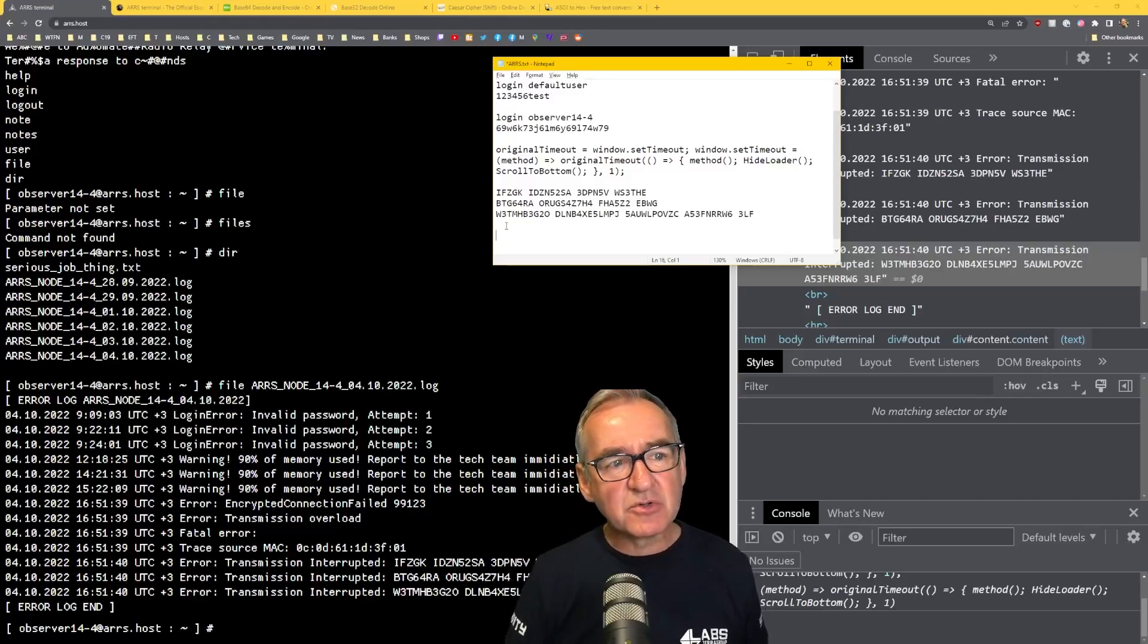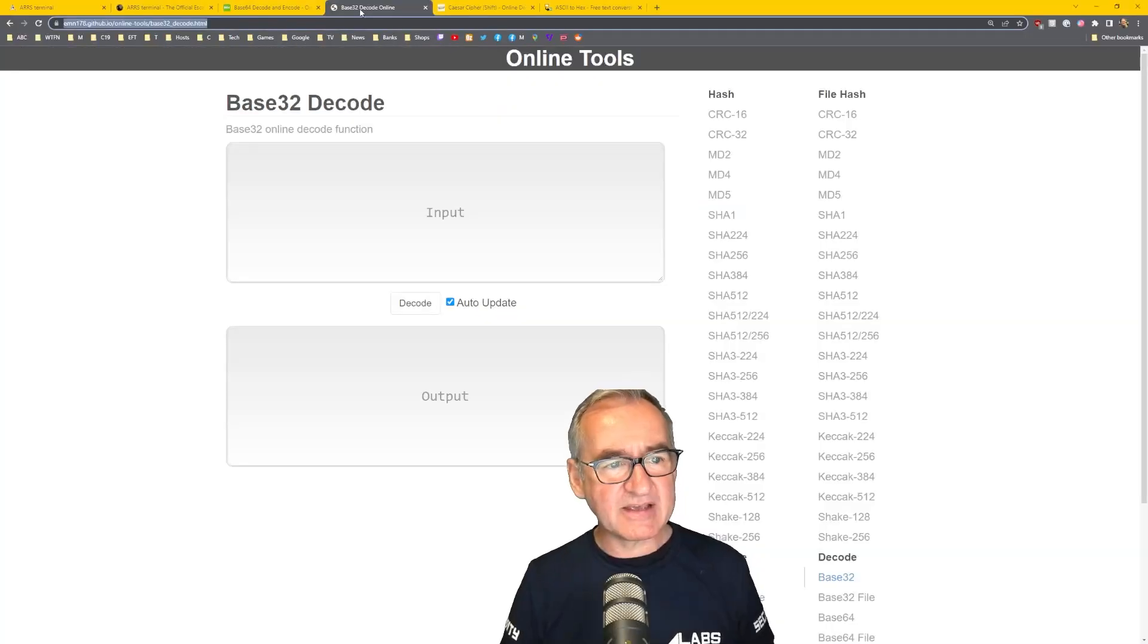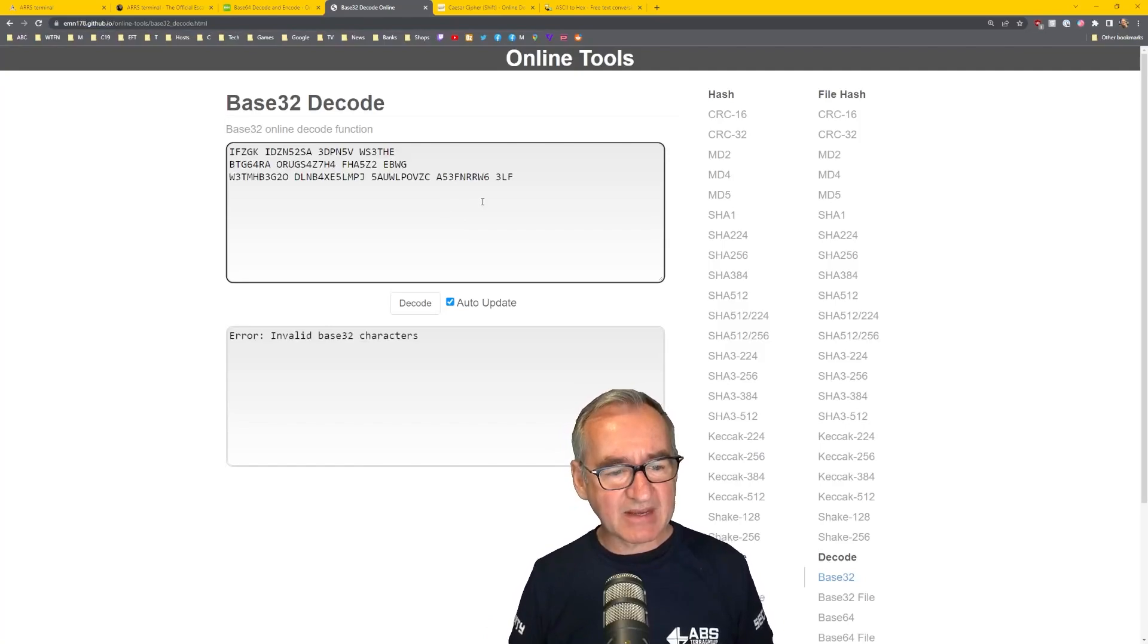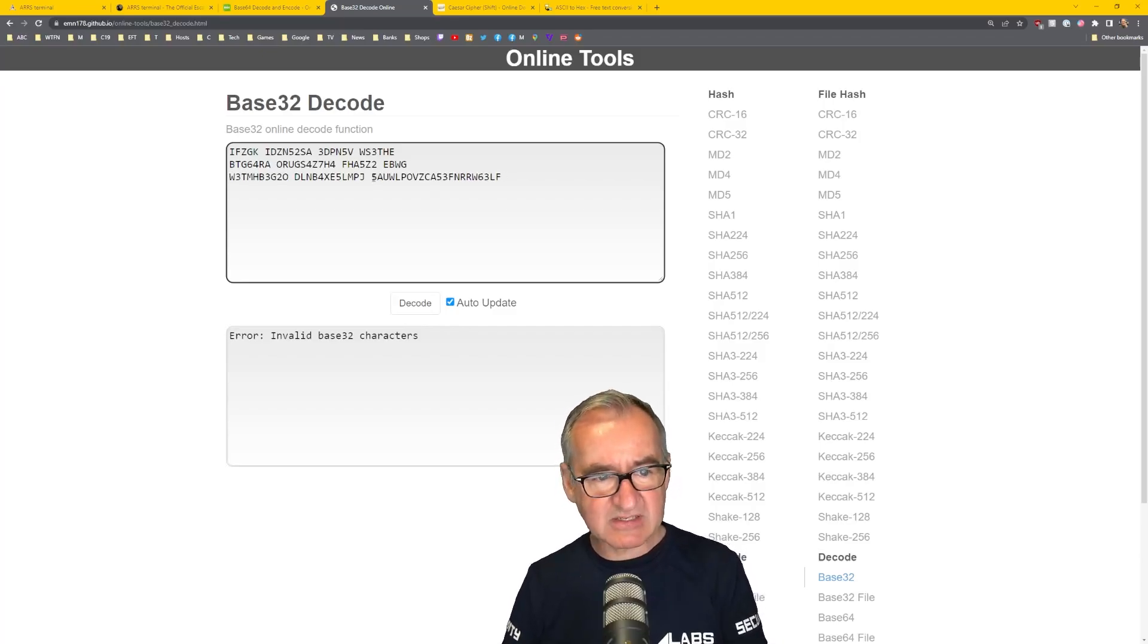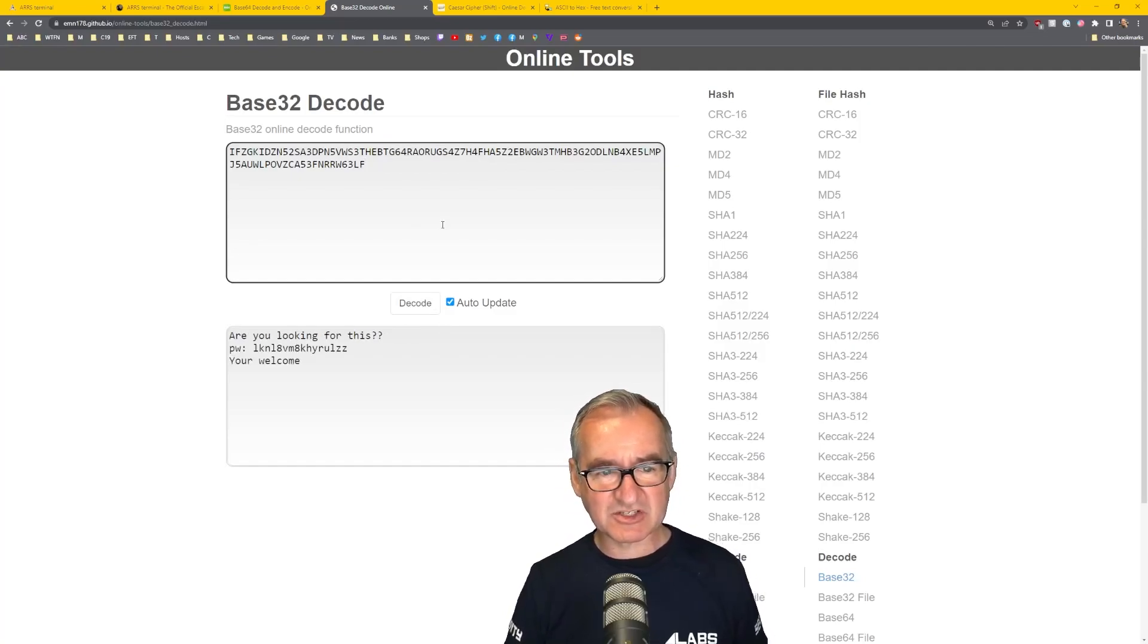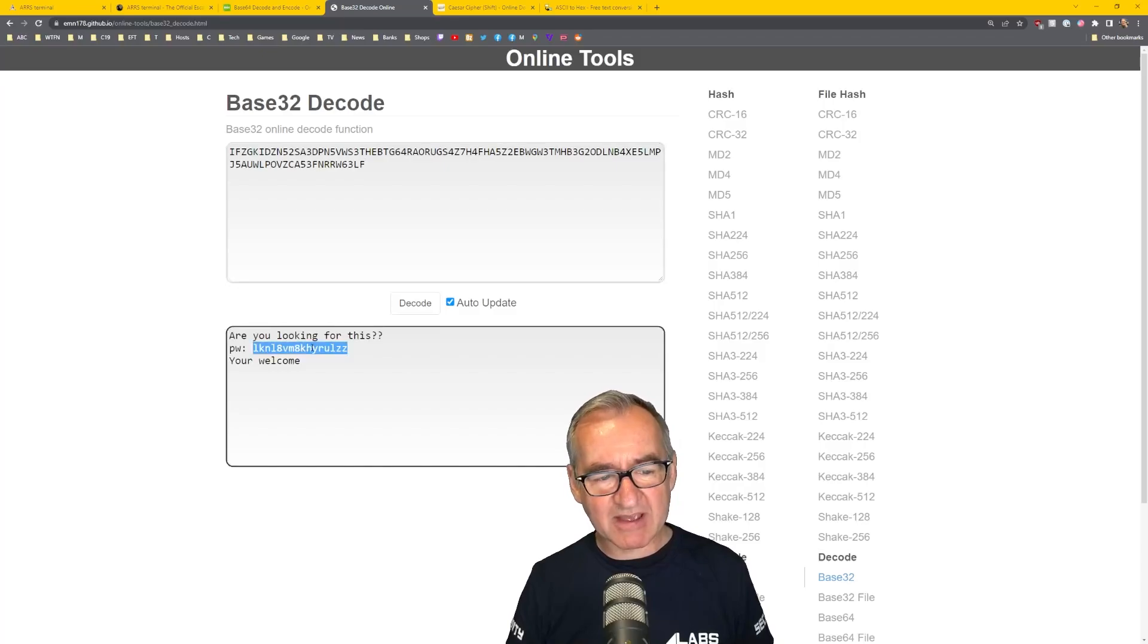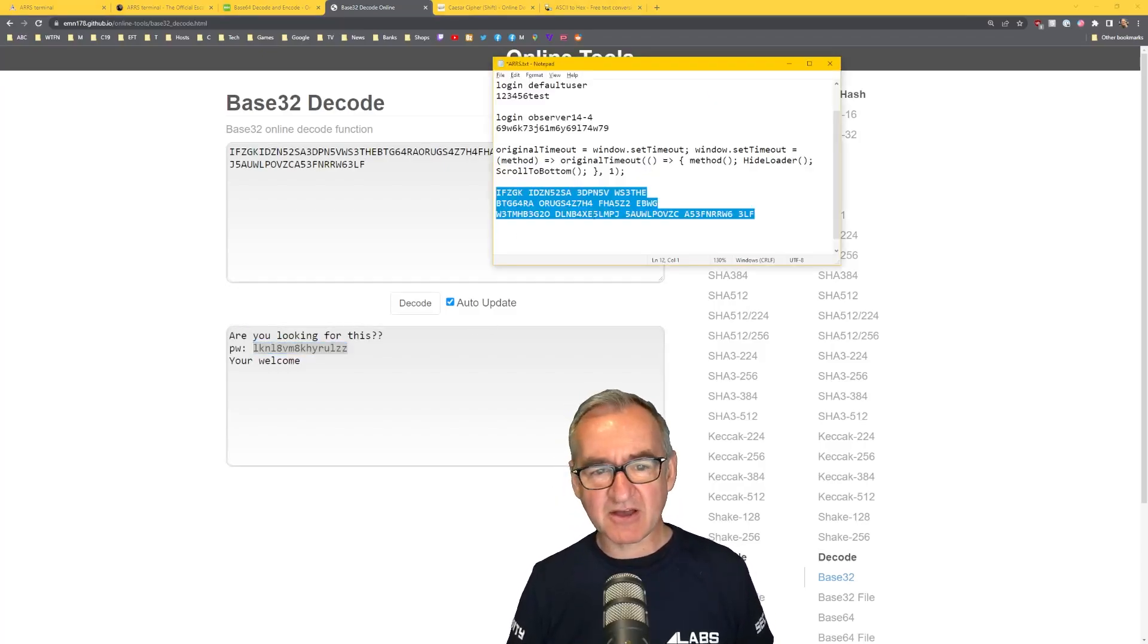So you just Google a base 32 decoder. Copy that text. Here's one I Googled. All the links are in the description. And you paste that in and it just says invalid base 32 characters. That's because of all the spaces. So I've got to go through and remove all the spaces and the new lines. And now we've got a message. Look at this. Are you looking for this password or PW? You're welcome. That looks important. Let's copy that into our note.